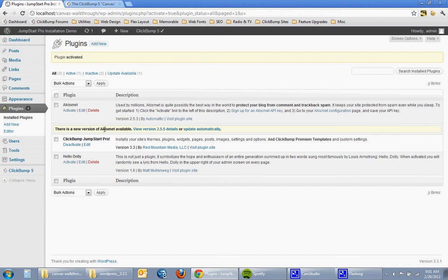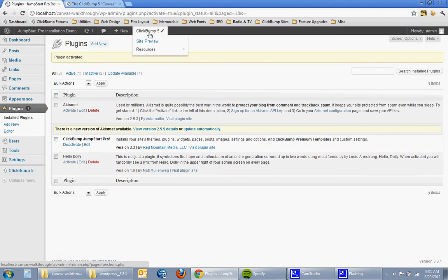So you can see that it's installed and now it's added this ClickBump 5 menu over here as well as a ClickBump 5 menu at the top and just a quick summary of this.